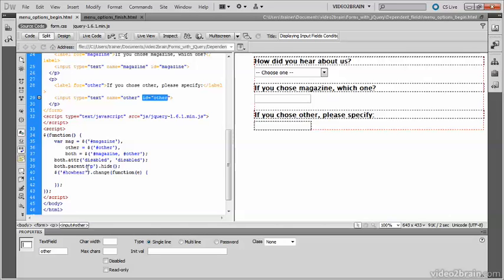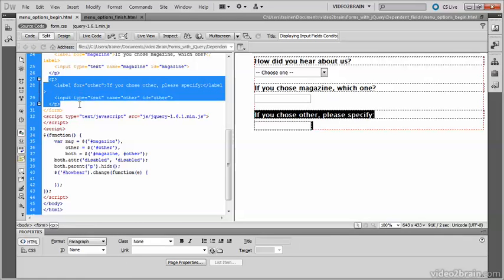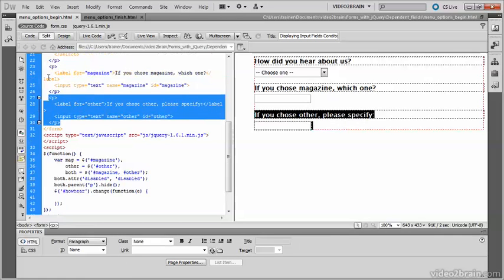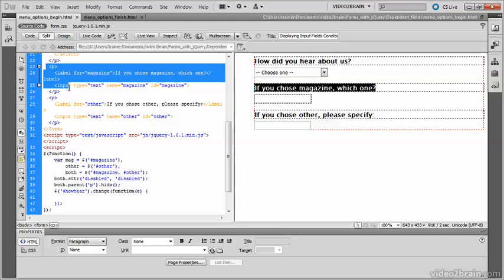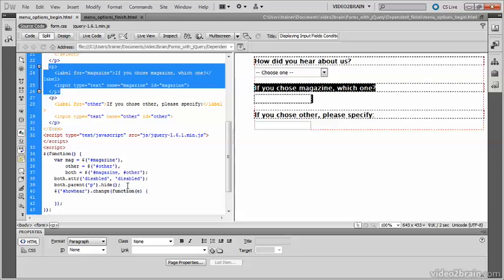Then the following line uses the jQuery parent method that gets the parent element of the object which has been selected. So in this case it gets the parent element of both the other input field and the magazine input field. The P in there says look for the paragraph parent element. And then the hide method hides them. You need to disable the fields before hiding them because otherwise those fields will be included in the data submitted by the form.